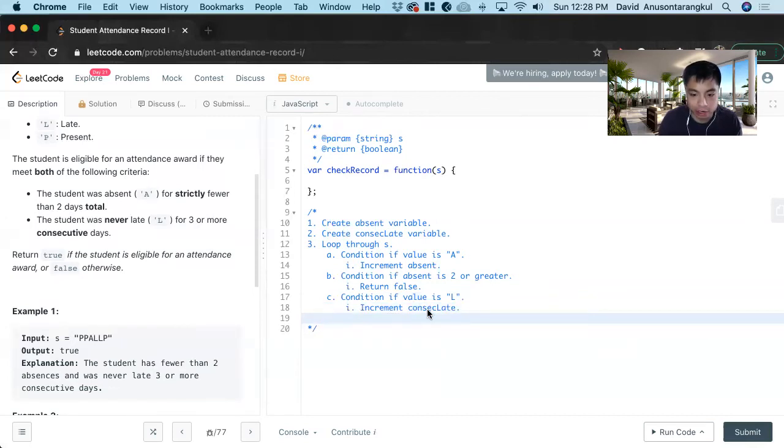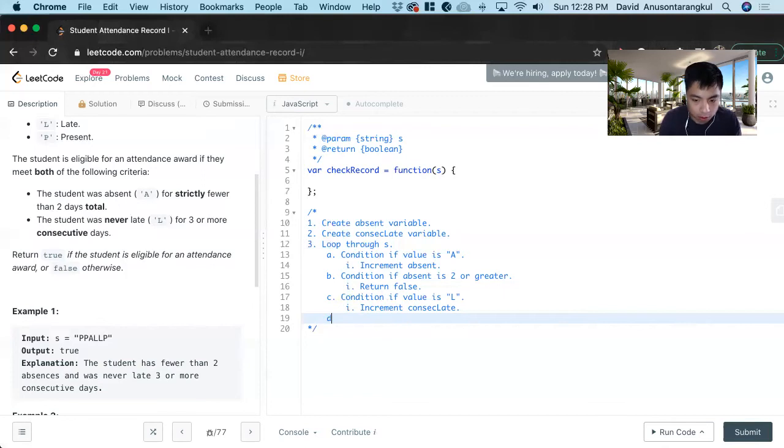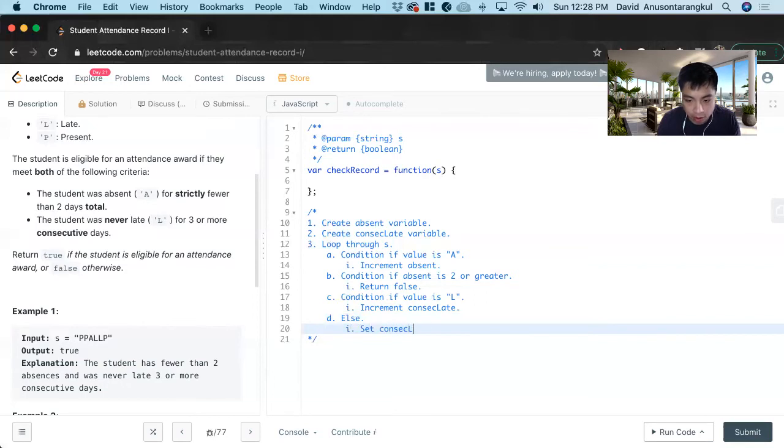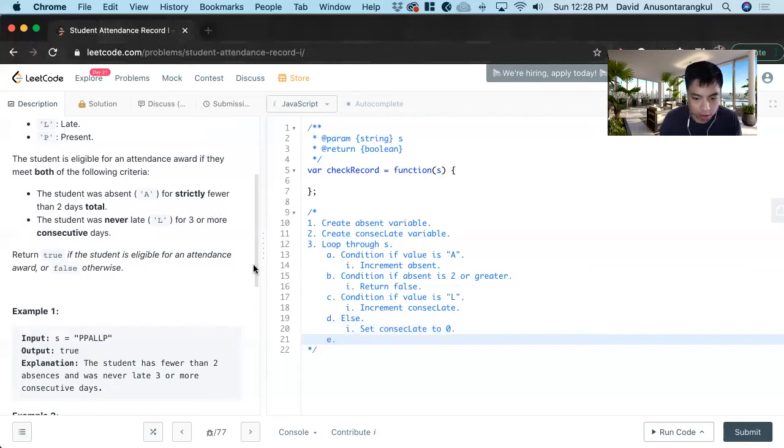We have to create an else statement because we need a consecutive to reset the variable. Else, set Consec late to 0. And then lastly, we return false if it's three or more.